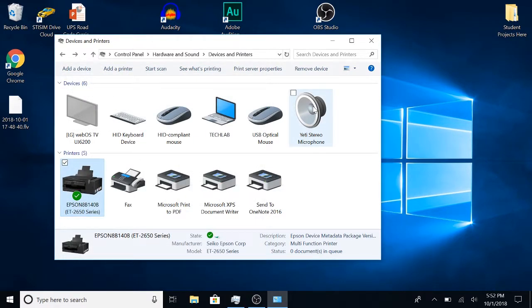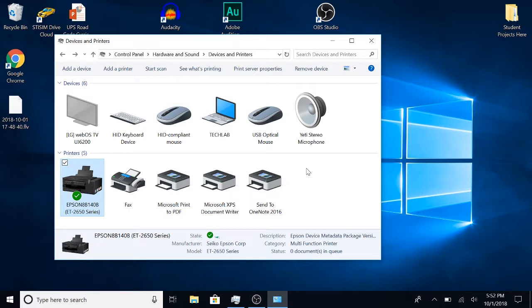That's how you install a printer. Make sure you have your printer either wired or wirelessly connected and that it's turned on. Thank you guys for watching. I hope you like this tutorial.